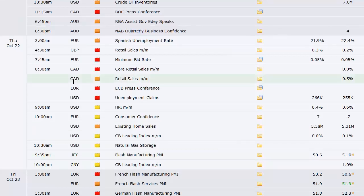We've got unemployment claims here in the U.S. That's the weekly number. Housing price index. Consumer confidence out of Europe. Existing home sales. CB leading index here. Natty gas storage. That's a weekly number here in the U.S. on Thursday.